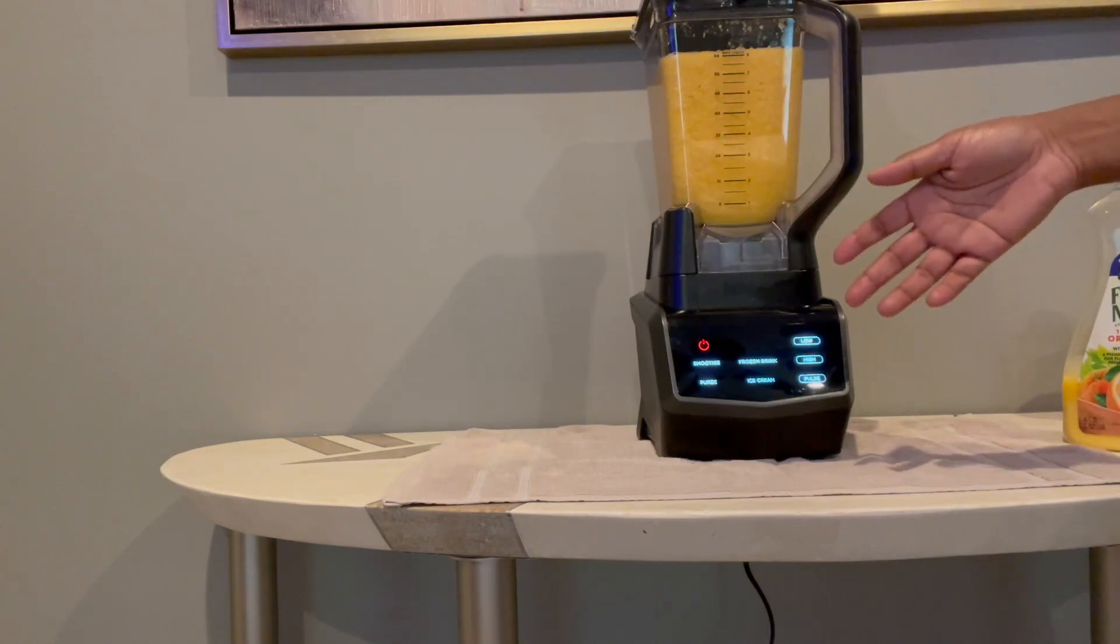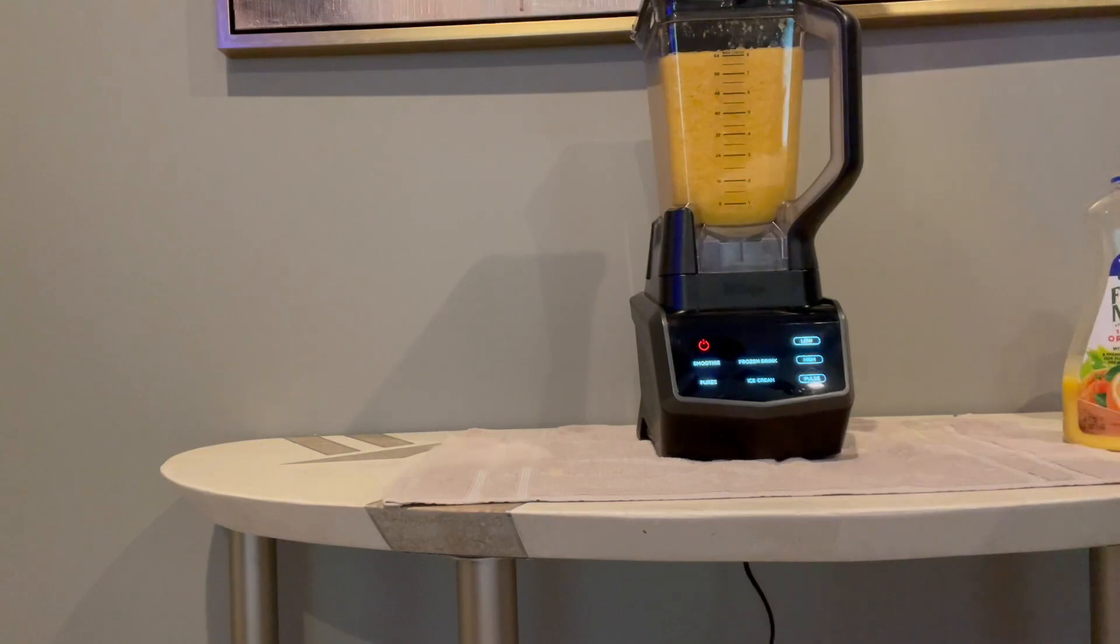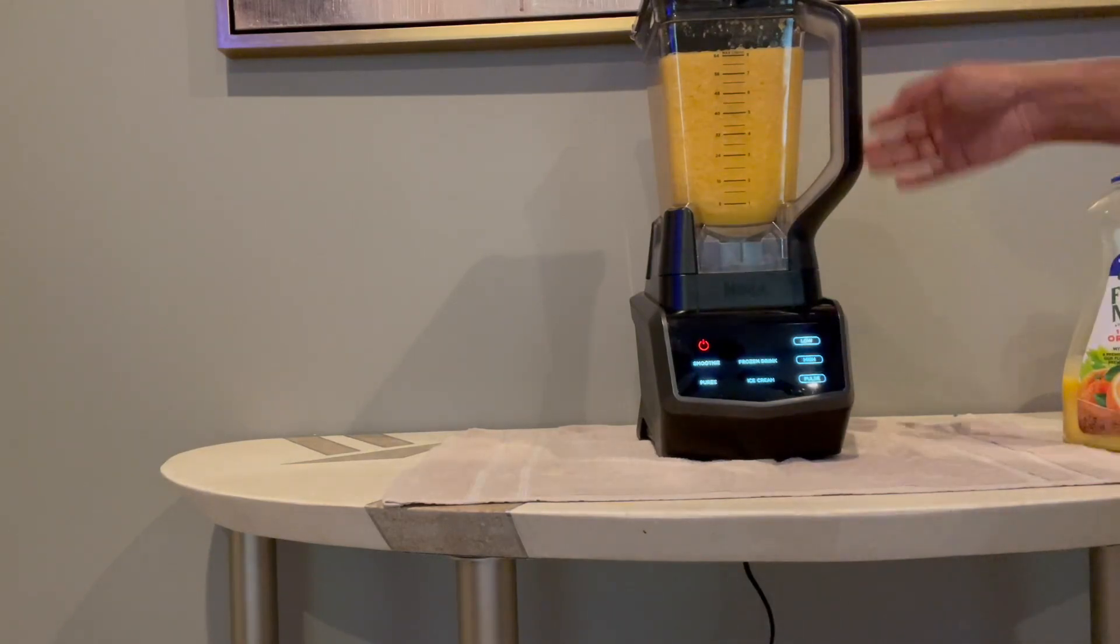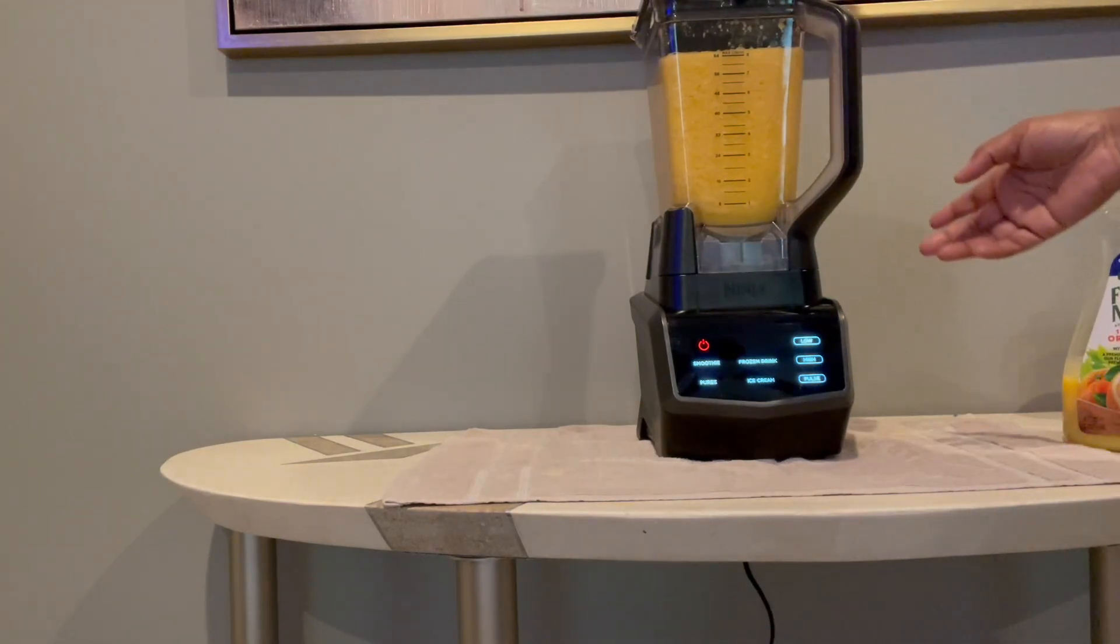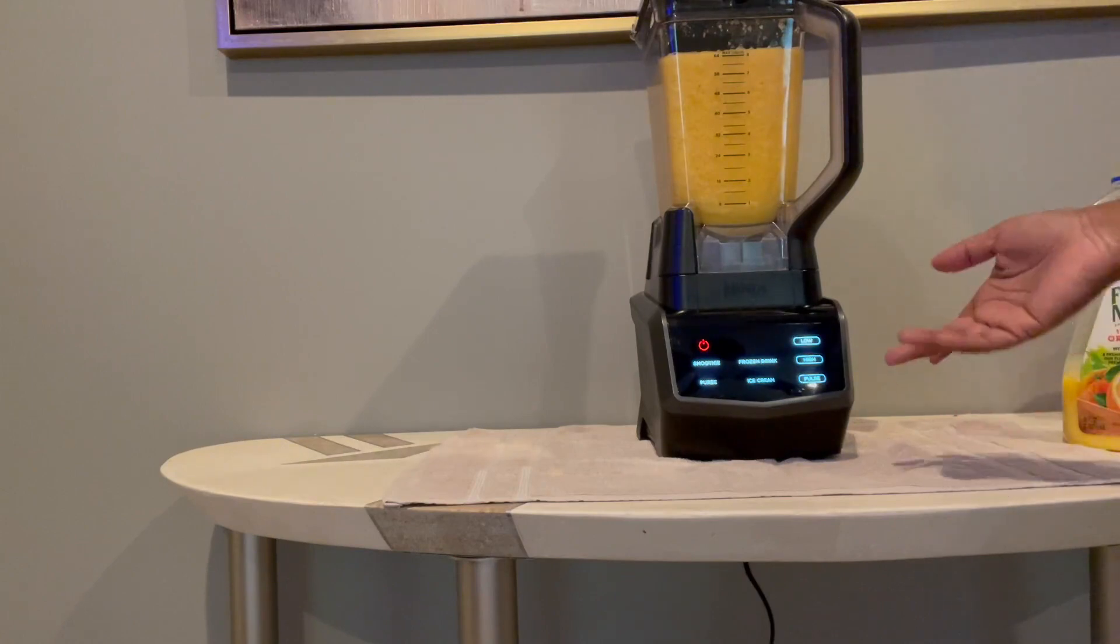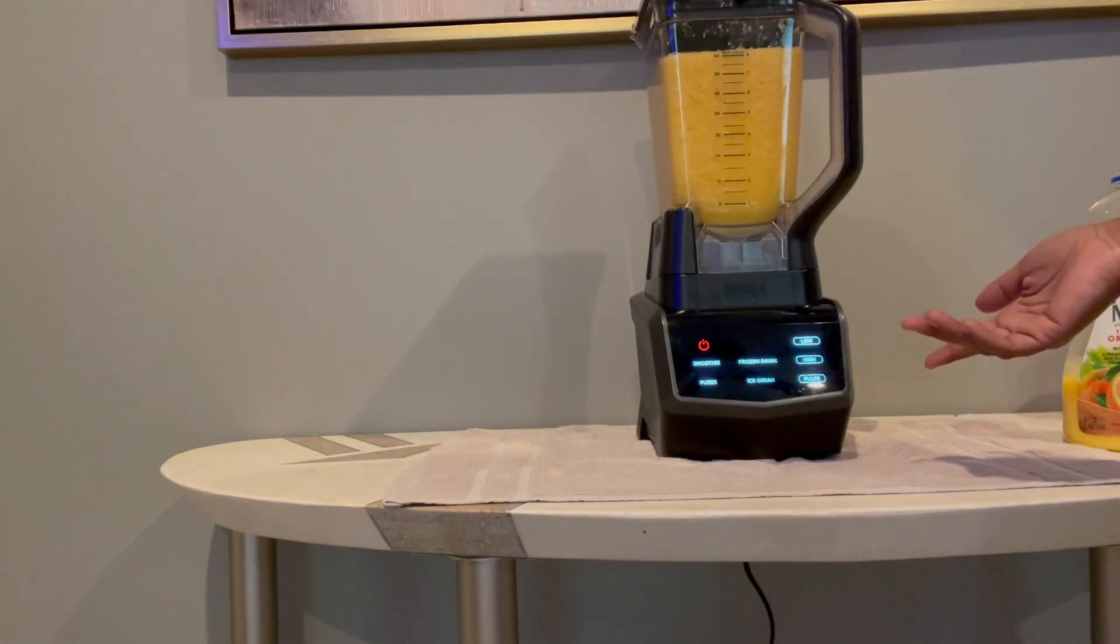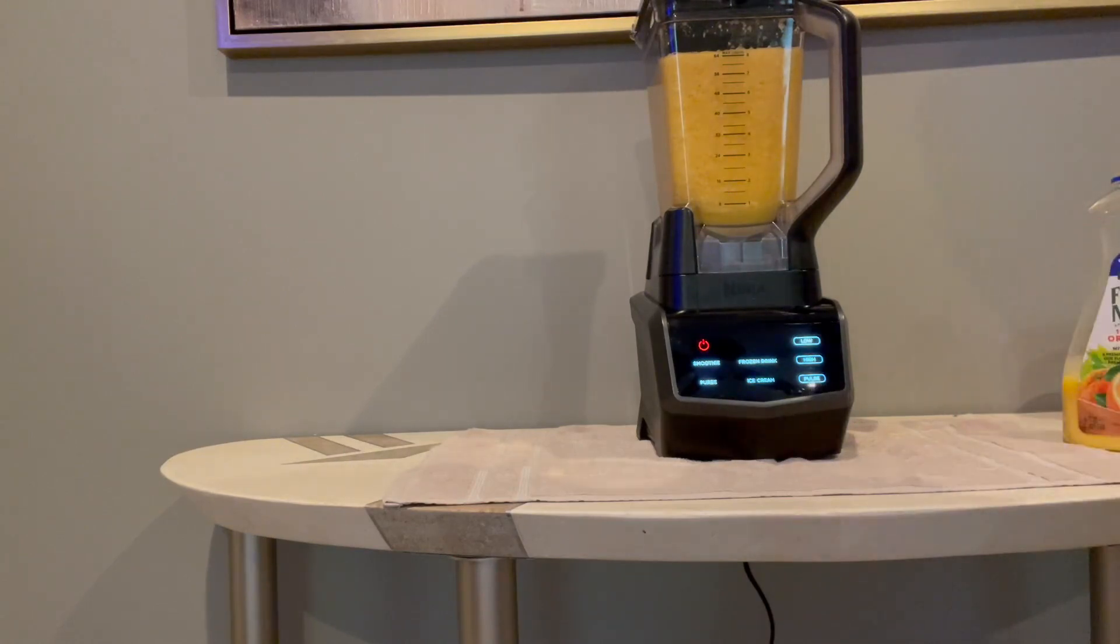to turn this into a smoothie. So this is an excellent blender. It has a lot of features on it, and there are quite a few safety features as well, which I found to be pretty helpful.